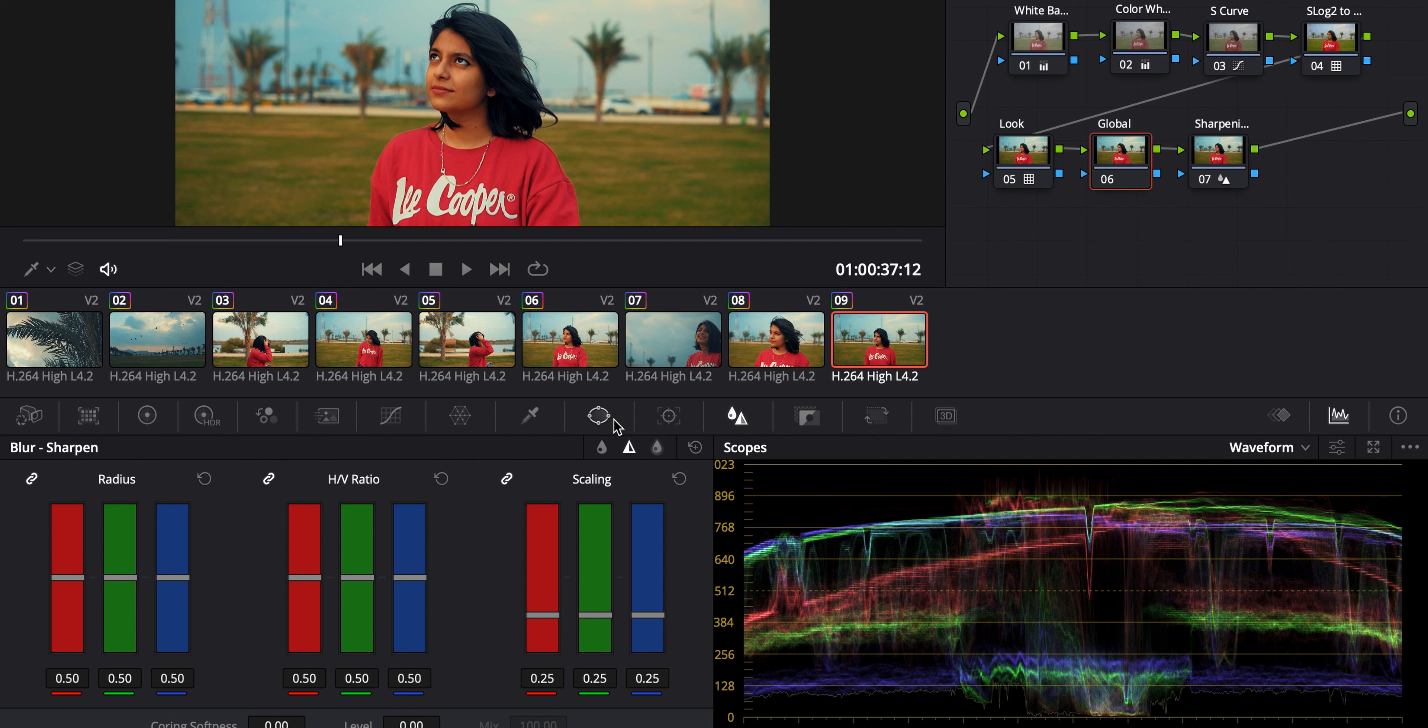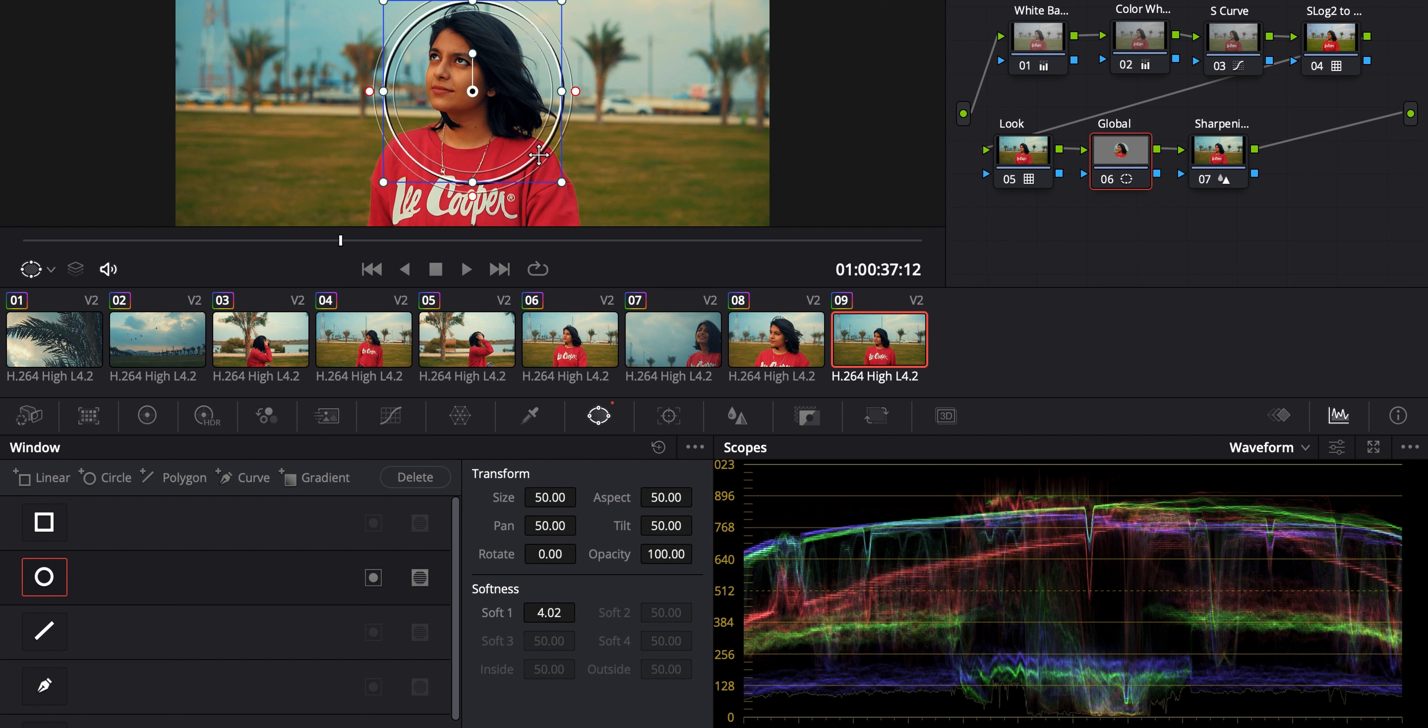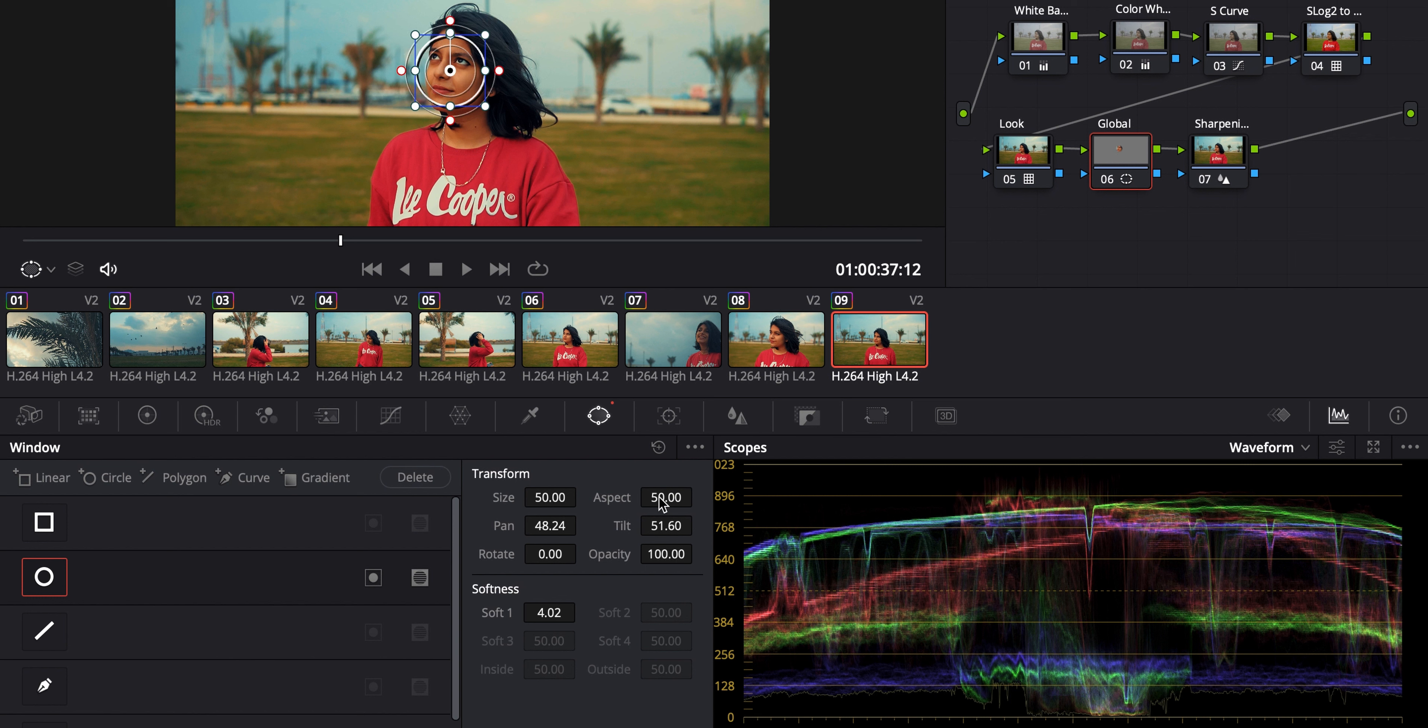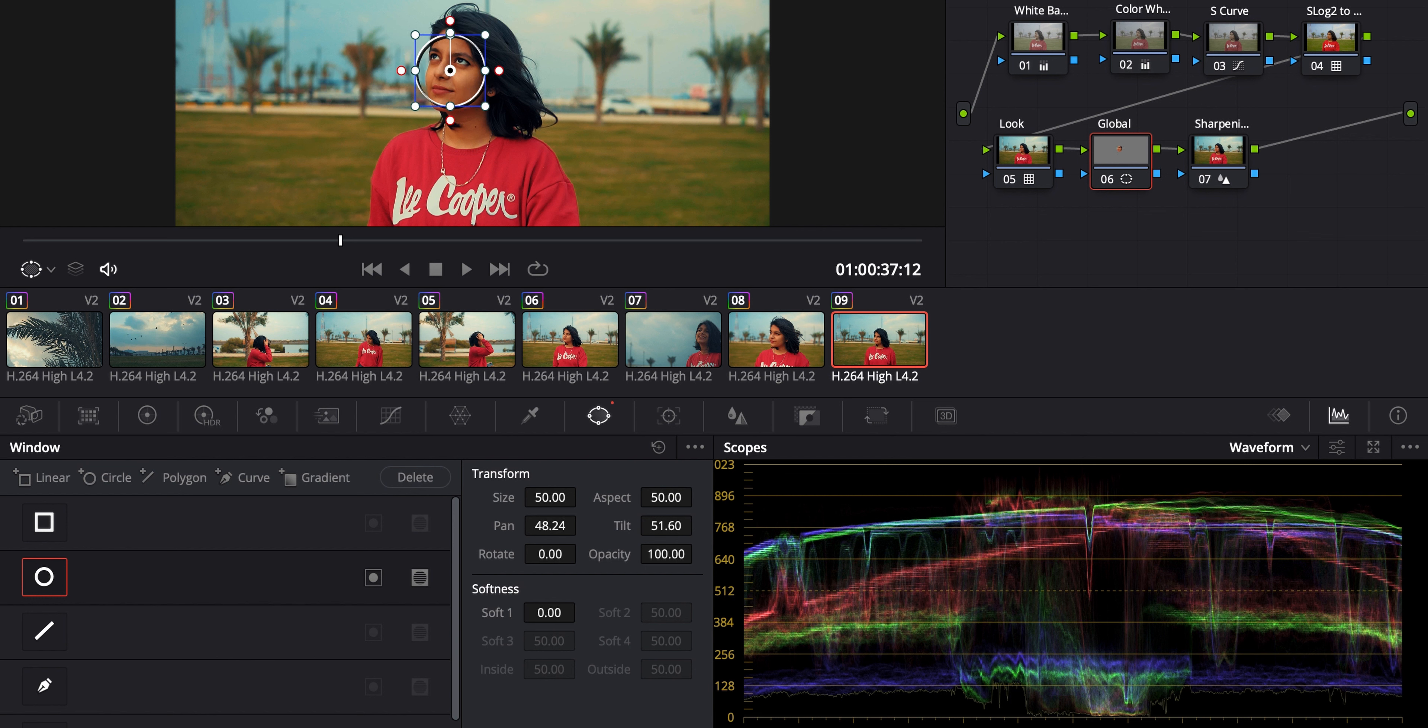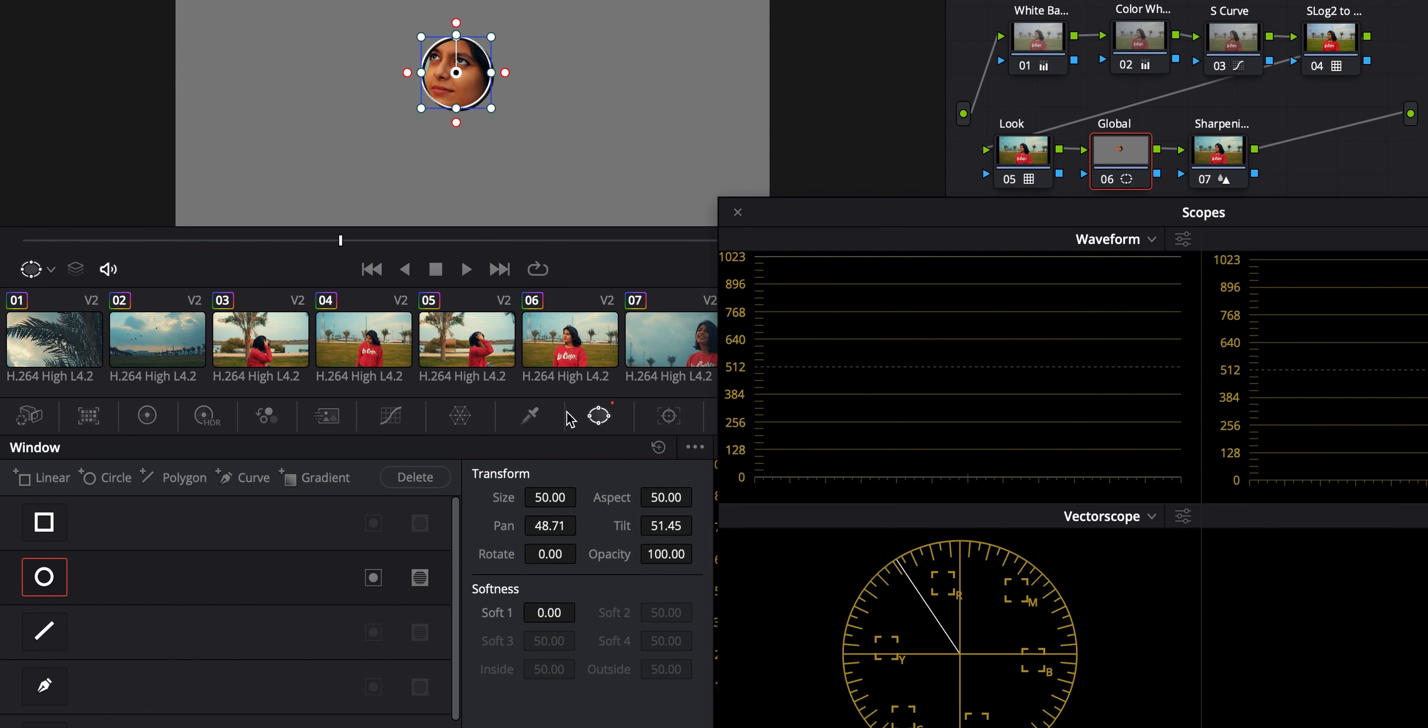So how I do is I draw a mask like this, a circle mask. Okay, just a second. You turn down the softness. And you can see if I right click show wave, yeah. In the vectorscope, this is the skin tone indicator.